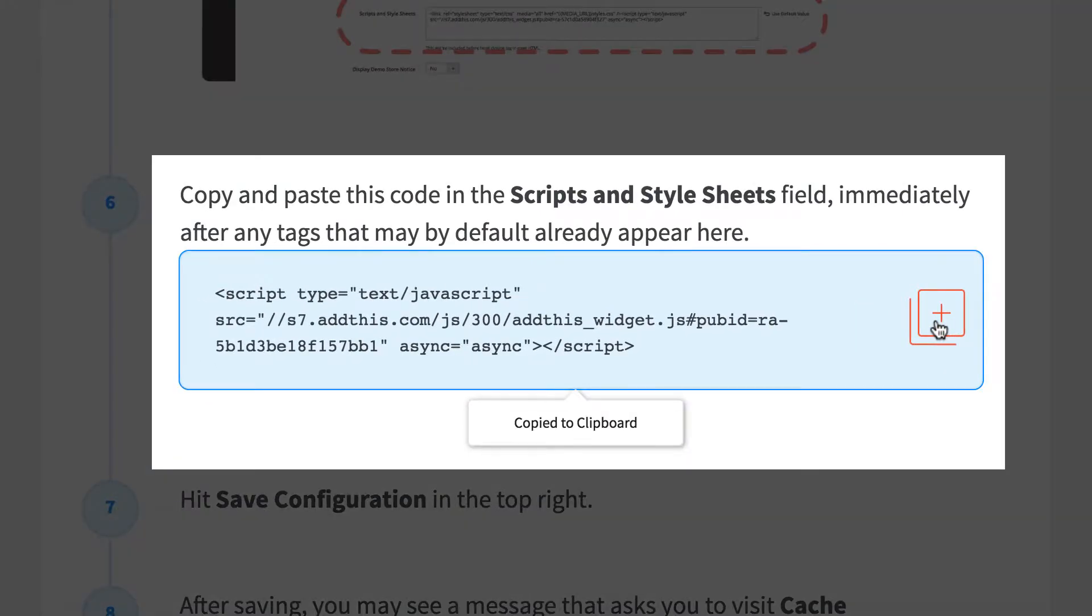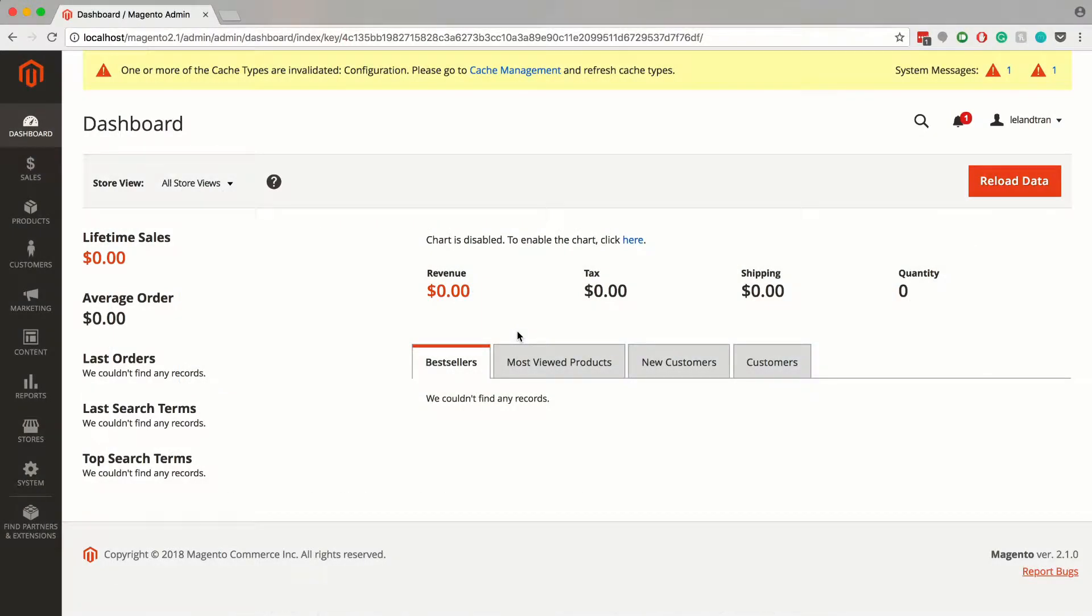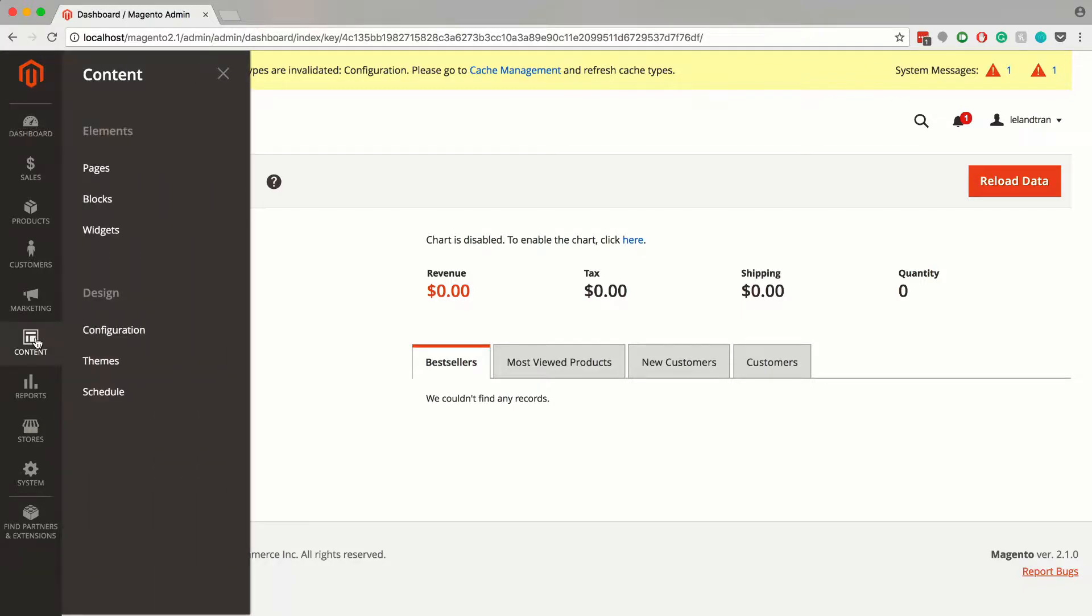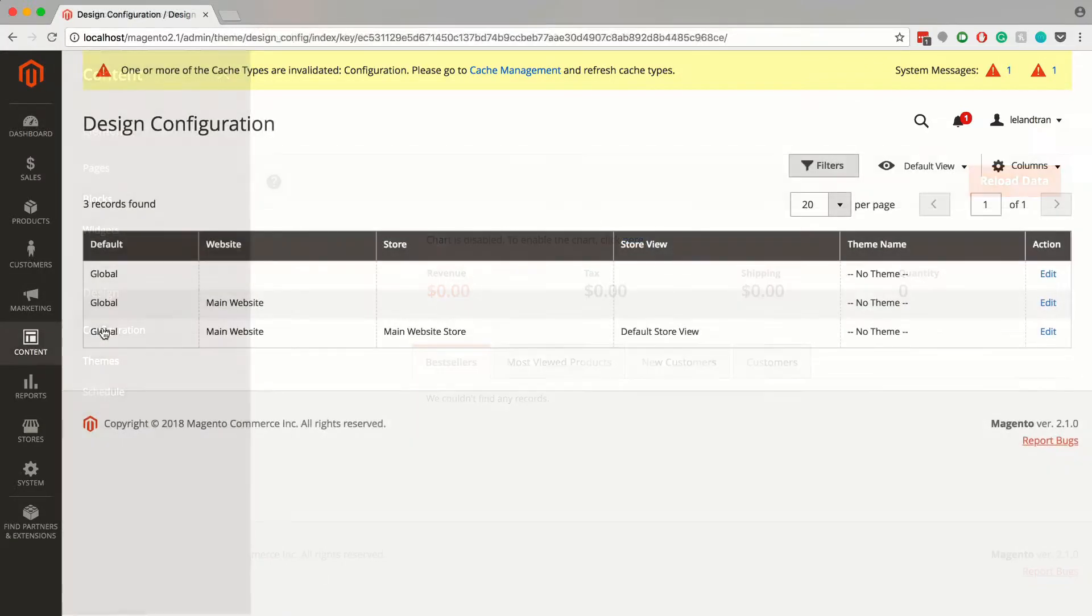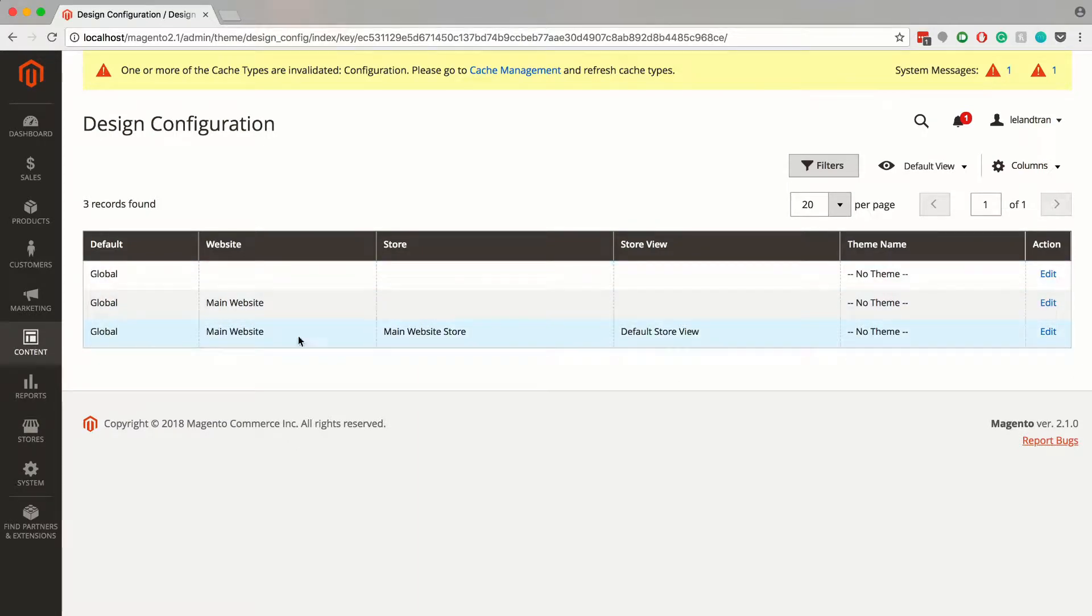Just copy that script and navigate back to your Magento dashboard and click on the content tab in the admin menu. Under design, click on configuration. Find the store view that you want to configure, then in the action column, click edit.